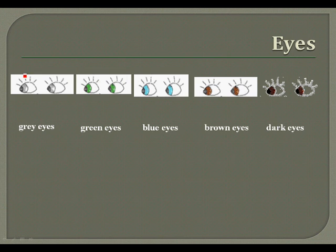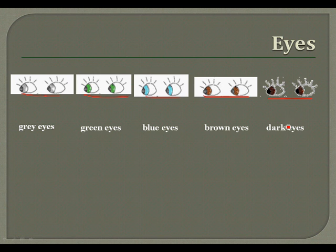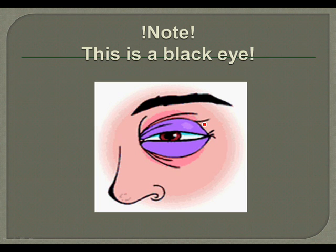Speaking about eye color, we say he or she has gray eyes, green eyes, blue eyes, brown eyes, or dark eyes. We never say black eyes — we say dark eyes, because a black eye means an injury.